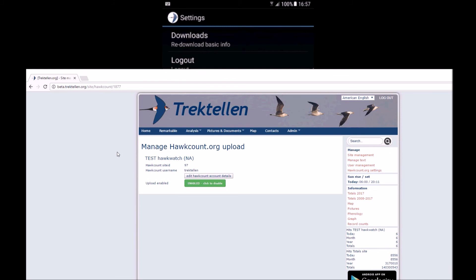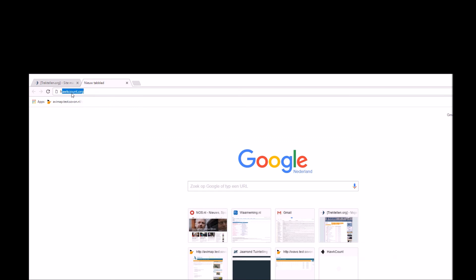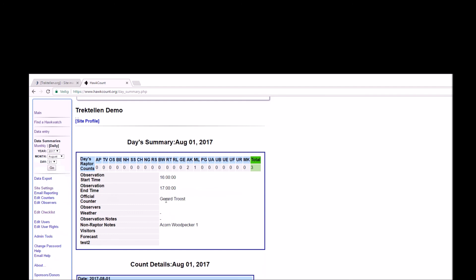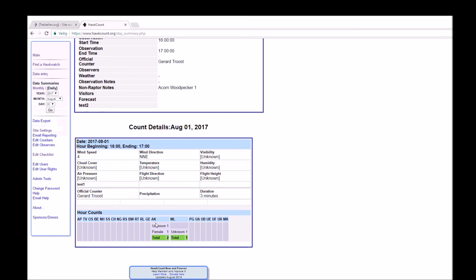We need to wait quite a while, 50 minutes or something, and then this count will also be shown on hawk count. I think the count should be on hawk count right now, so let's have a look. Login. This is a demo site which is not publicly available, but at least we can see it. There's a count this hour, my name as an observer, non-raptor noted. There's an American kestrel, two: one unknown, one female. Merlin one. Looks great.